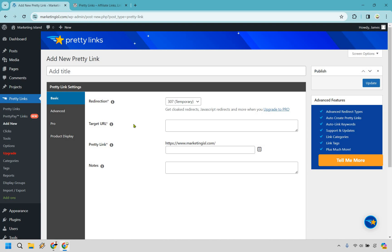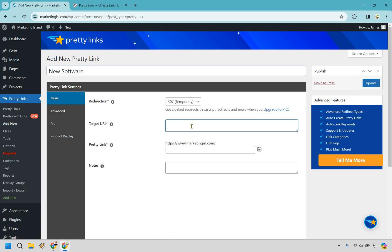Inside Pretty Links, on the left, we're going to be under 'Add New.' Let's say this was going to be promoting a new software — obviously the name of the software would be there. Your affiliate link is going to go here, so wherever you get your affiliate link from, you paste it in there.